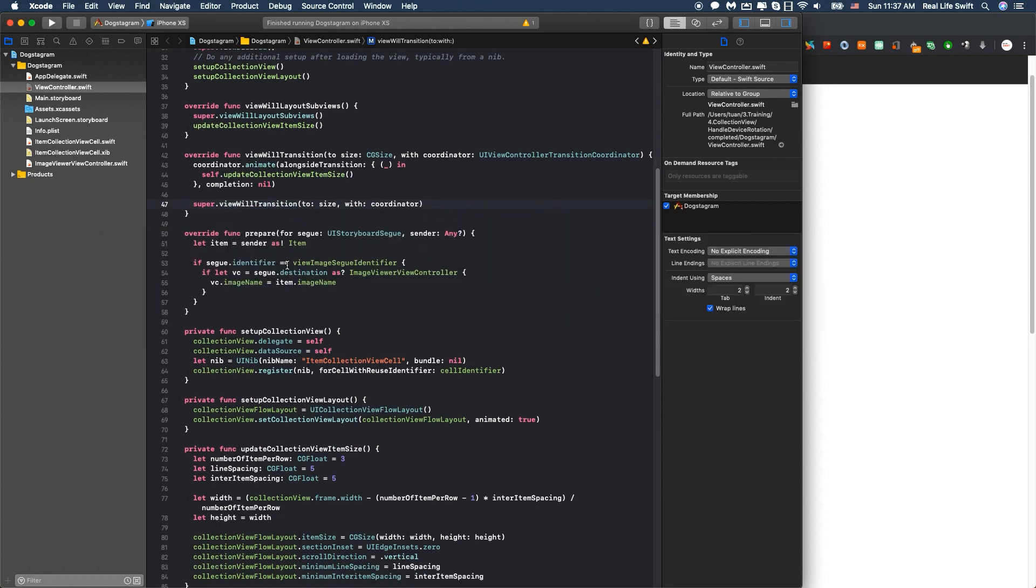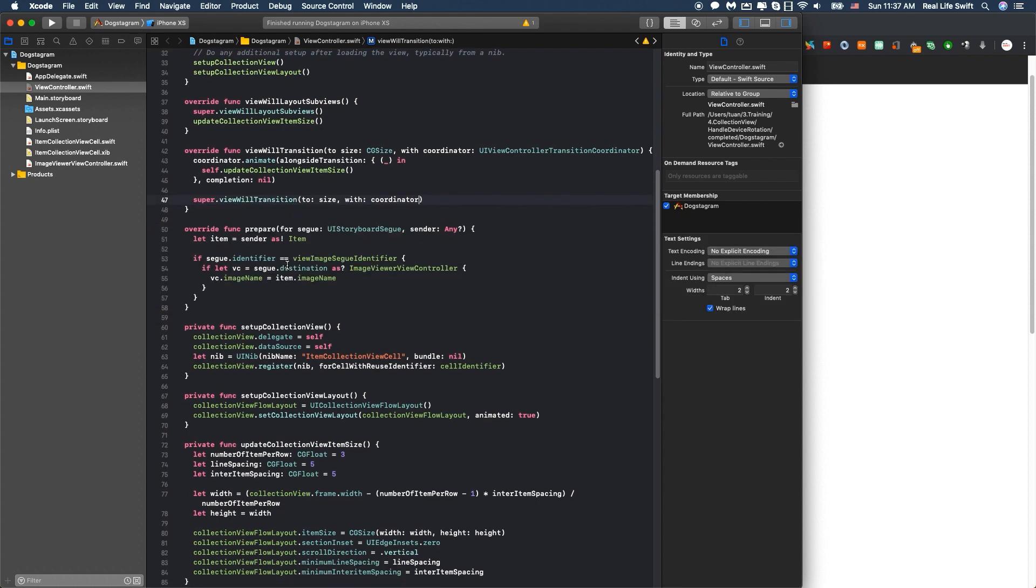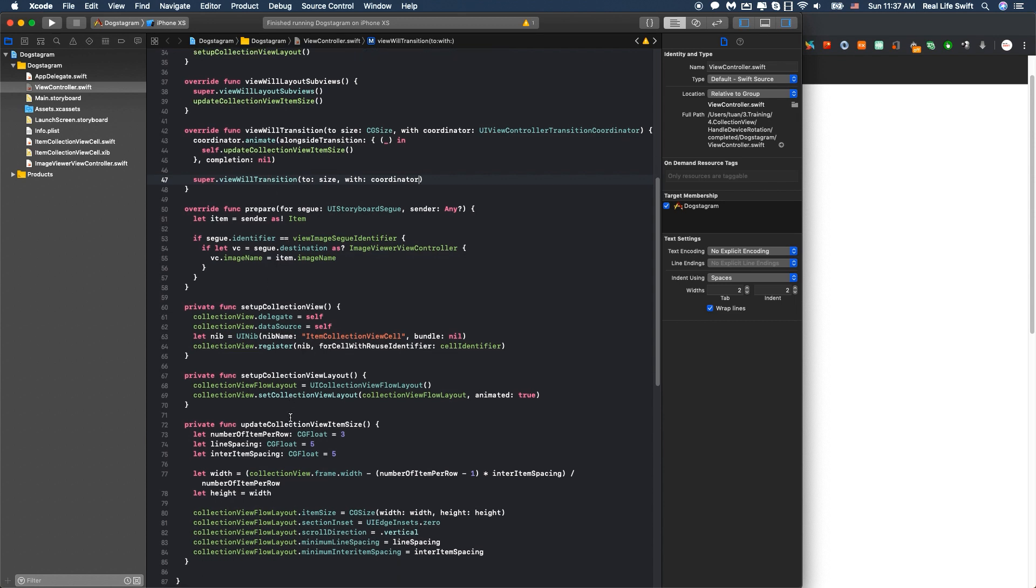Okay. Now anytime the device orientation changes, we call updateCollectionViewItemSize like this. Let's check it out.